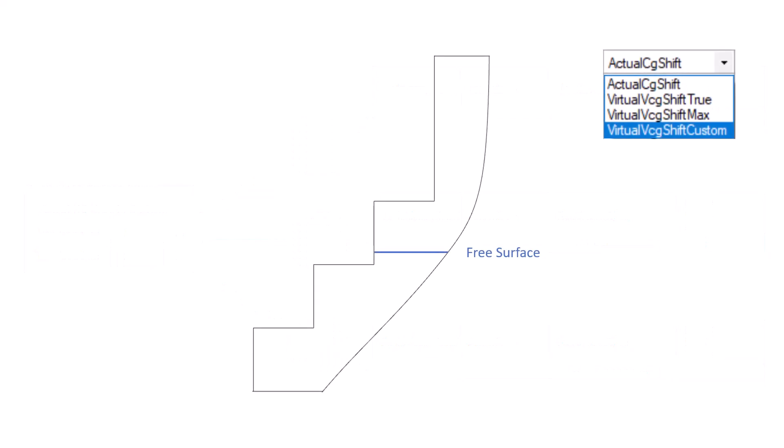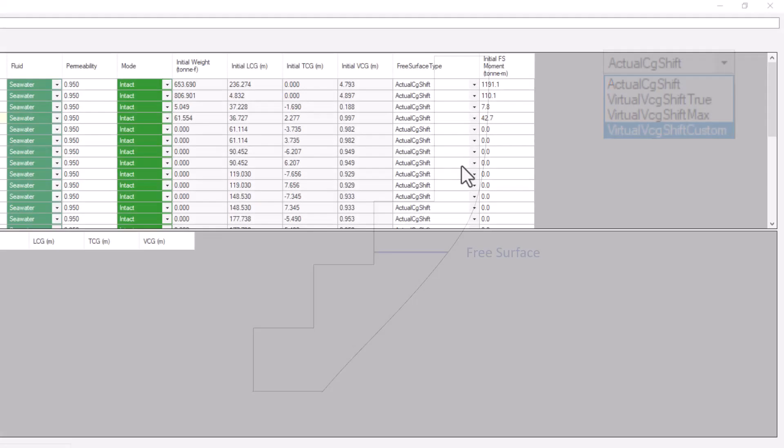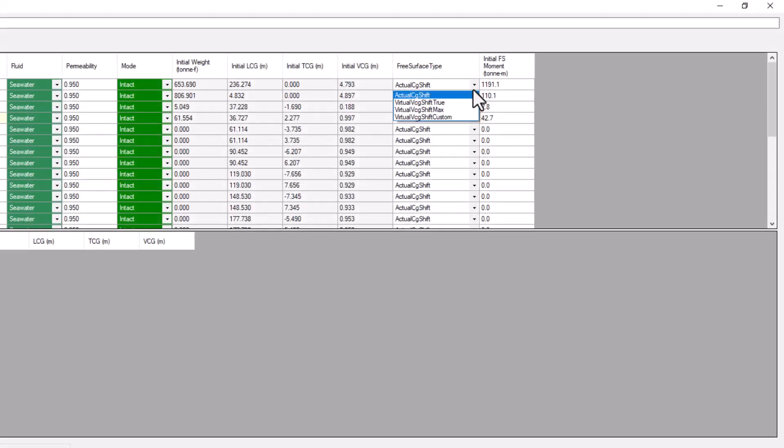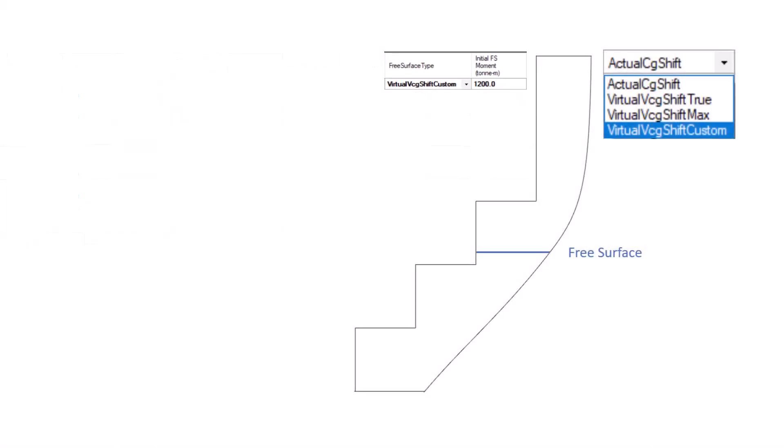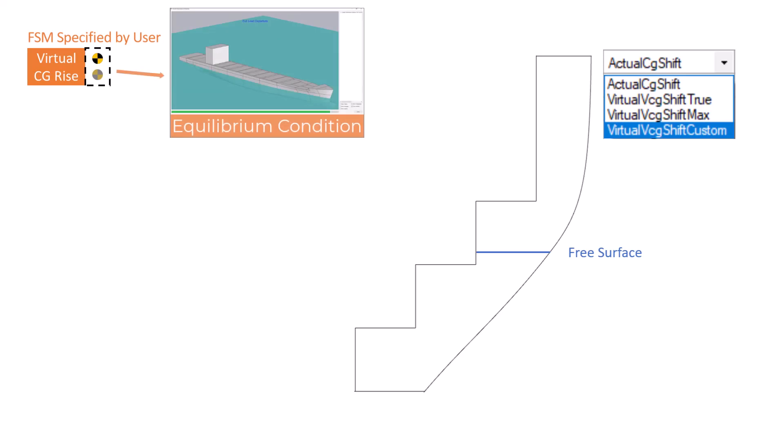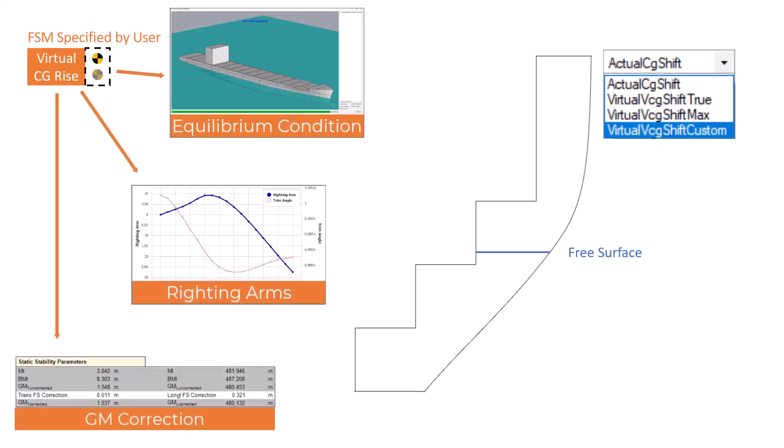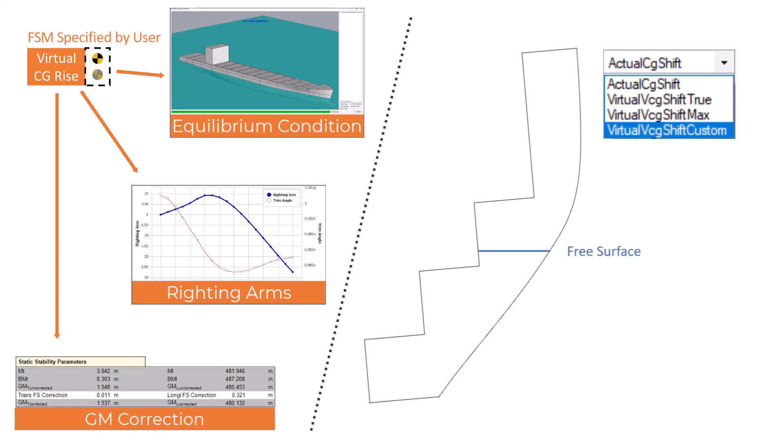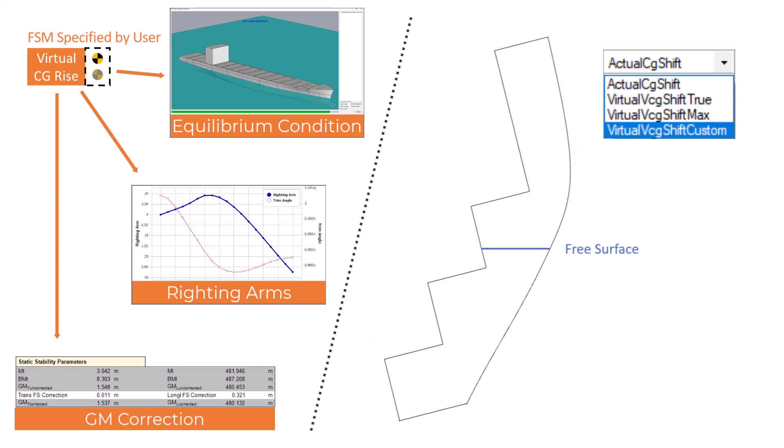The virtual custom option allows the user to specify a value for the free surface moment. Using this value, a virtual rise in the CG is calculated in the upright condition, which is then used in the same way as it was in the other virtual options. With this option, the free surface correction for this tank becomes entirely independent of the attitude of the vessel or the geometry or fill level of the tank.